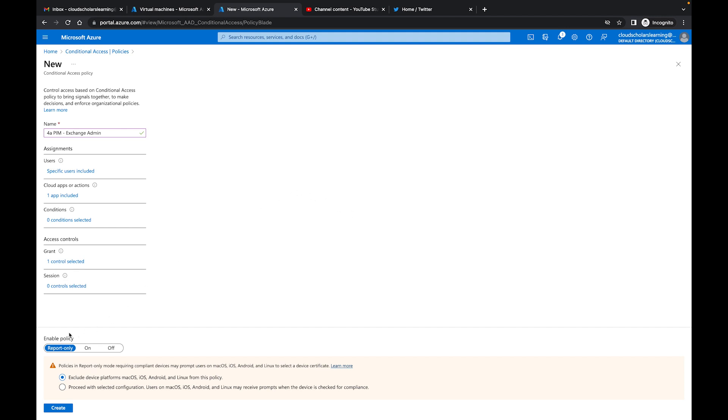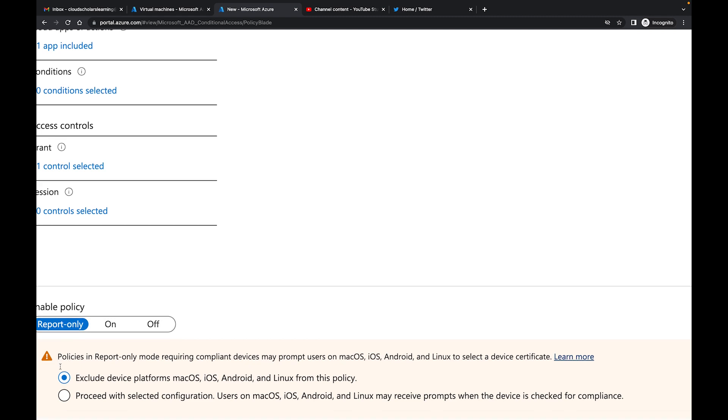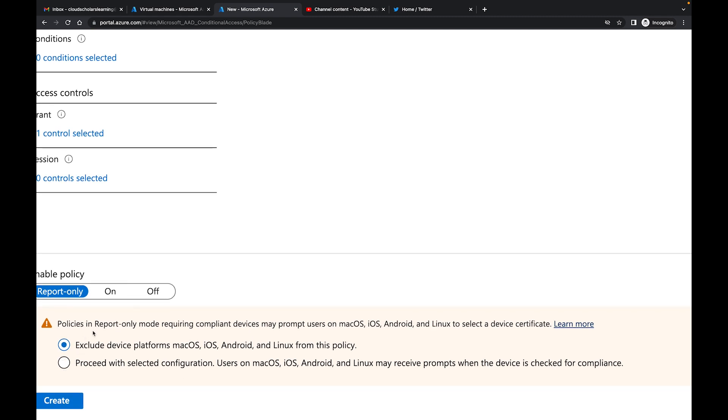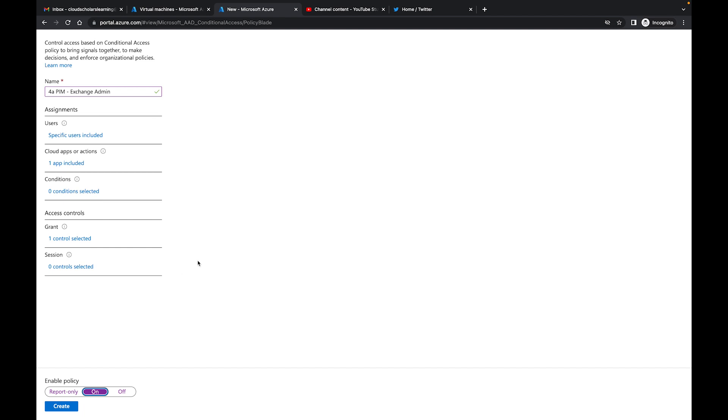It's now telling me it's in report only mode and the same policies in report only mode requiring compliant devices may prompt users of Mac, iOS, Android, and Linux to select a device certificate, which is fine. I could put it on if I really wanted to, whatever, I'll throw it on just for this purpose.